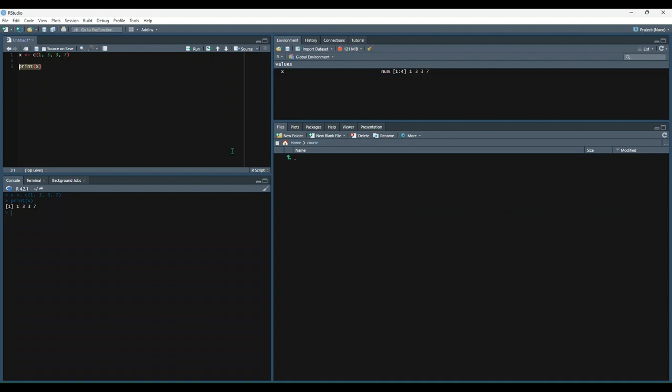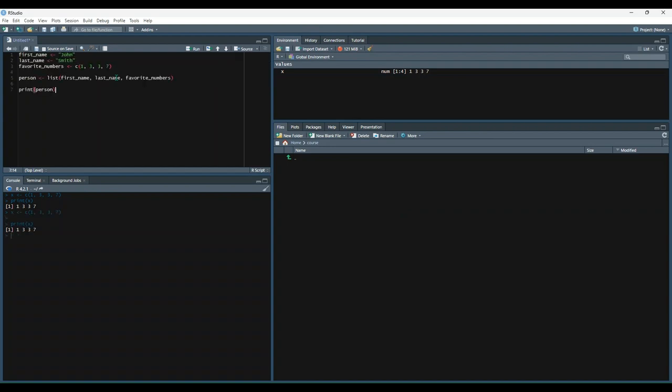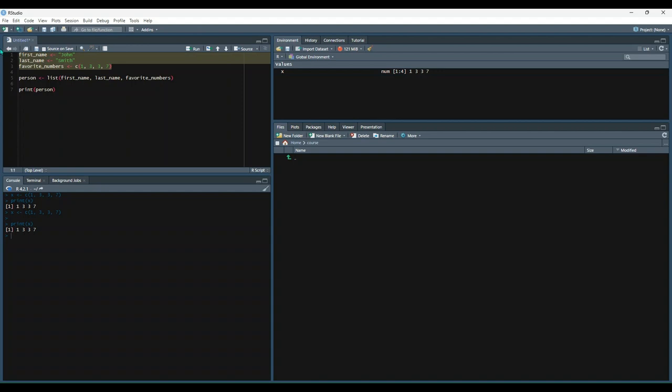In the next example, let's create a list that contains two character objects and one vector with the list function. So we've got a variable named firstName, which is equal to John, lastName, which is equal to Smith. We've got a vector with a 1, 3, 3, and a 7, and we'll assign that to a variable named favoriteNumbers. And then we're going to create our list, which combines all three of these elements. So person is equal to a list containing firstName, lastName, and favoriteNumbers.